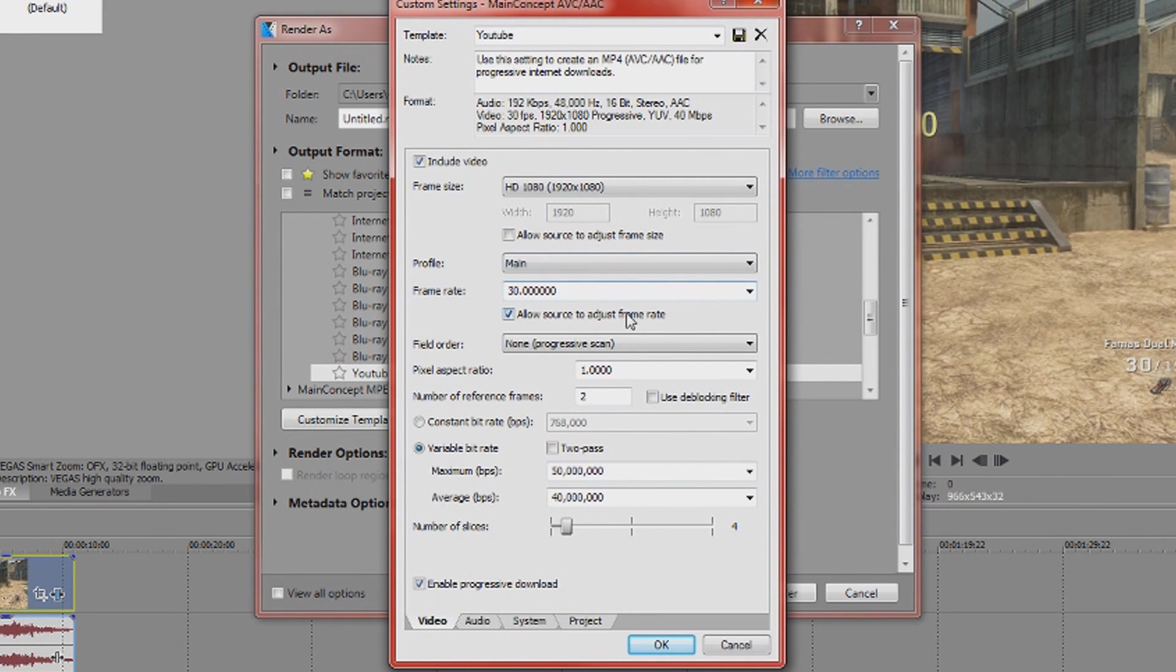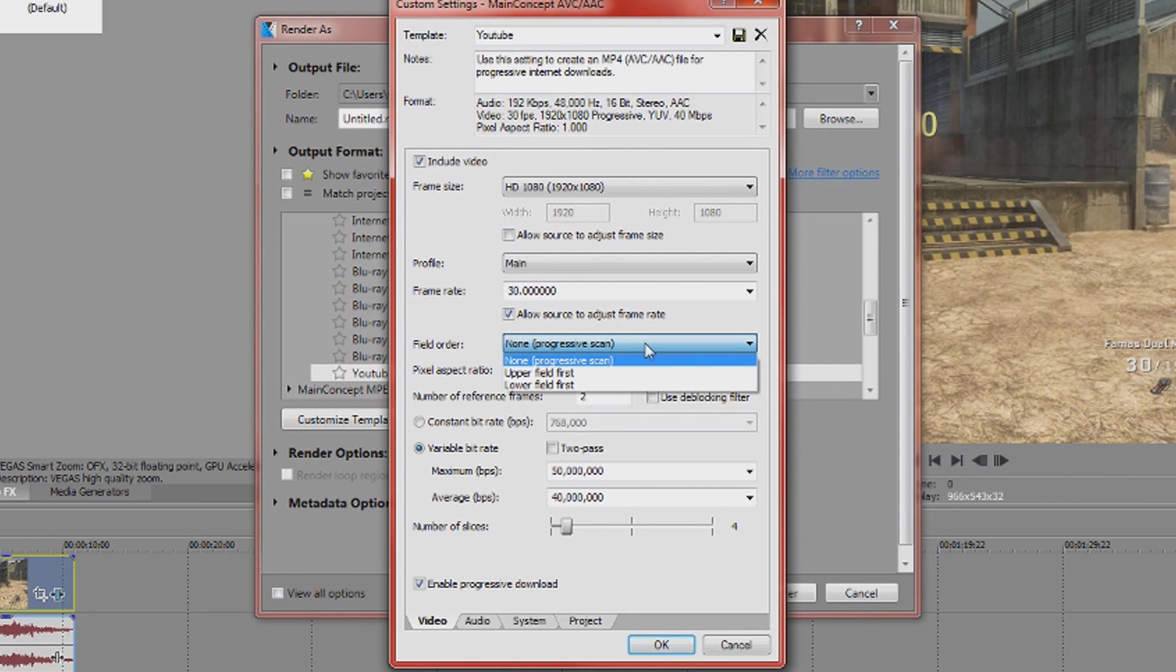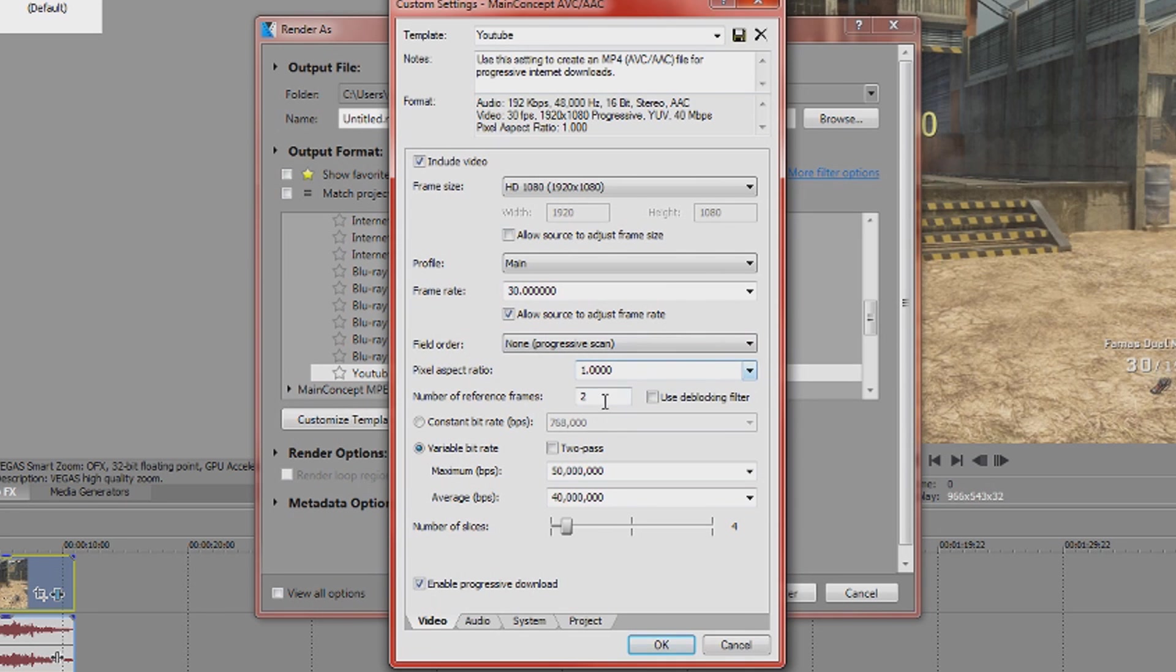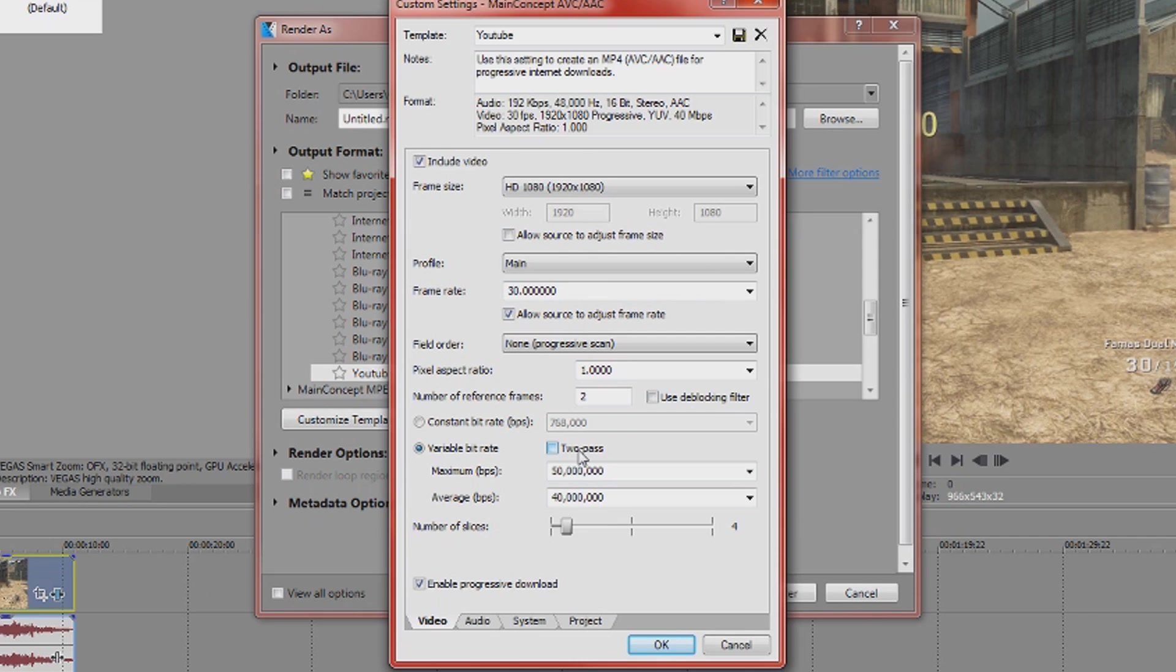Your profile, frame rate, the field order, progressive scan is fine, pixel ratio, and then you get here to constant bit rate, variable bit rate, and then you have the two pass option and you have all these options.